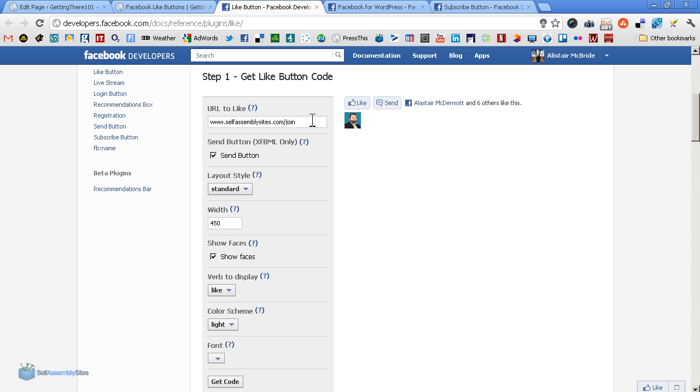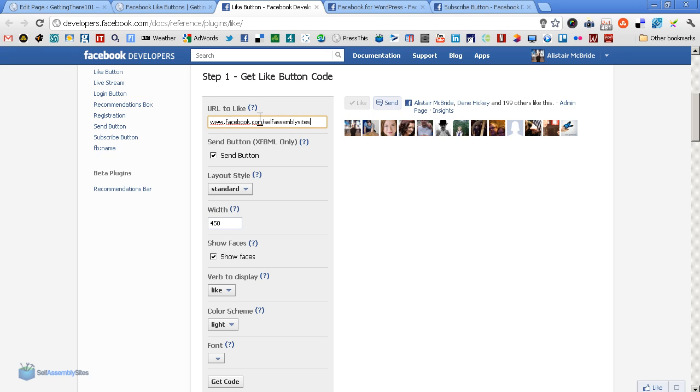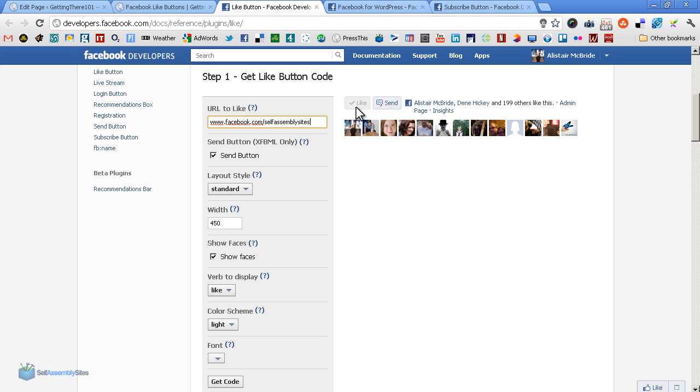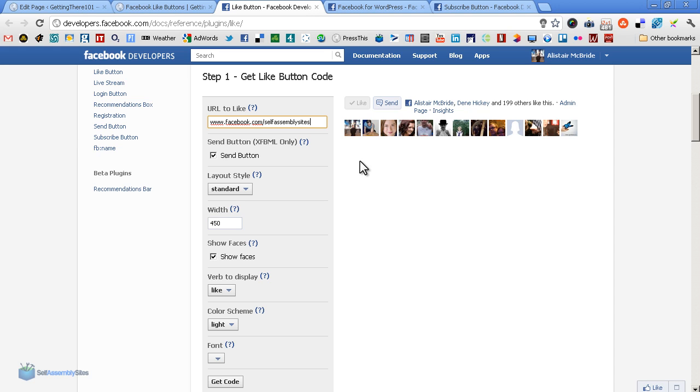The other thing you should be aware of is: do you want to like that page, or for example your actual Facebook page? When people are reading the article, they can click to like your Facebook page rather than just that article. You have to decide which one you want to prioritize. As you can see, it's a very different proposition - we have 199 people liking us. Do you want them to like your Facebook page or the actual article or post that they're reading?